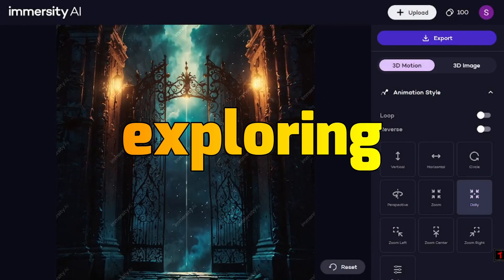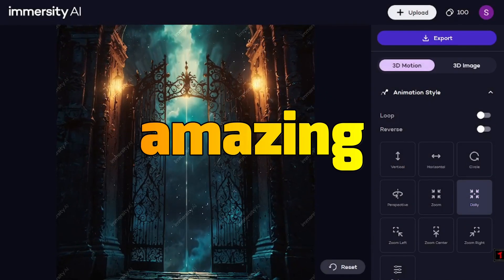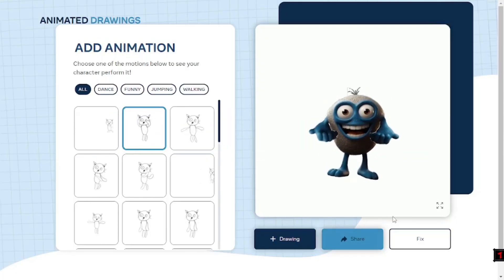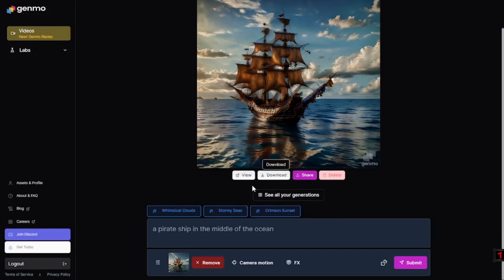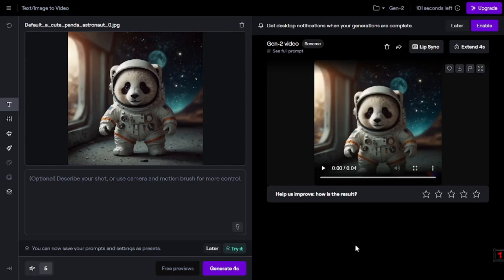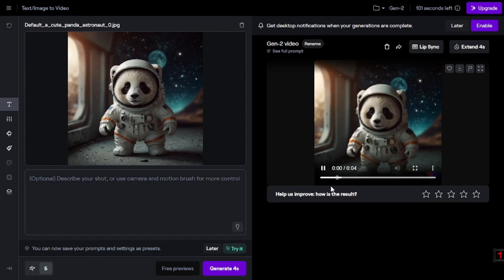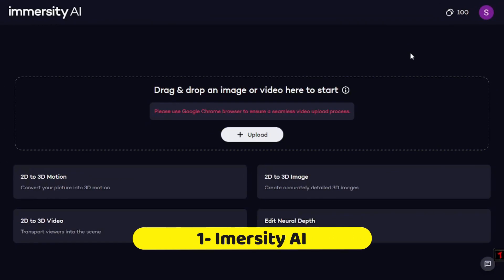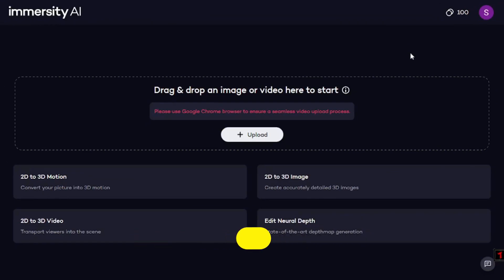Today we're going to be exploring six amazing free AI animation tools that are going to bring your images to life. Without further delay, let's get right into it and have a hands-on experience with each of these tools. First on the list is the epic Immersity AI, and I will be providing the links in the description.